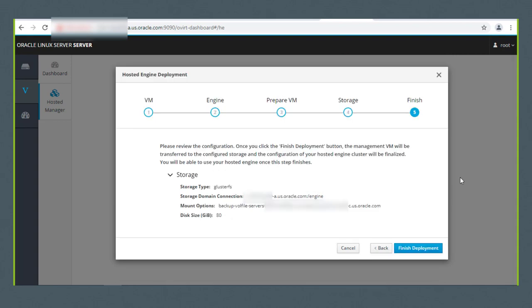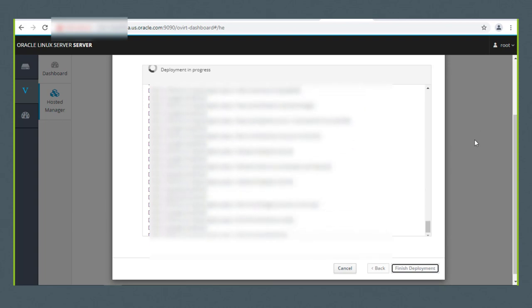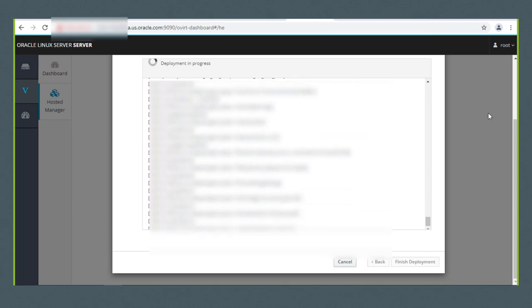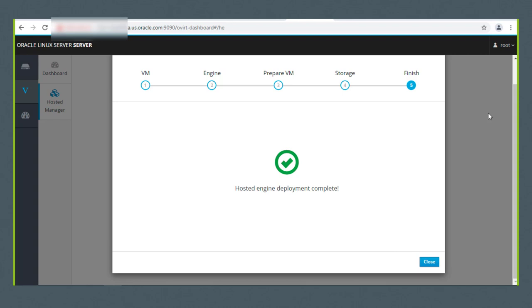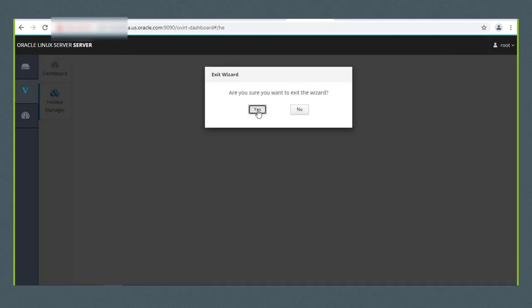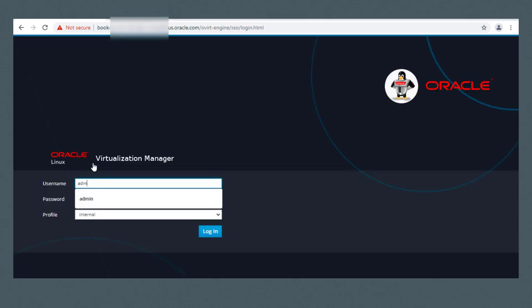I'll click Next. You can now review the configuration and go back if any changes are needed. I'll click the Finish Deployment button. Now the local self-hosted engine will be transferred to the configured Gluster storage domain. In this demonstration, it took about 14 minutes to finish the deployment. The hosted engine deployment completed. I'll click the Close button and exit the cockpit management interface. Now we can access the self-hosted engine by browsing to book.us.oracle.com/overt-engine and logging into the administration portal.